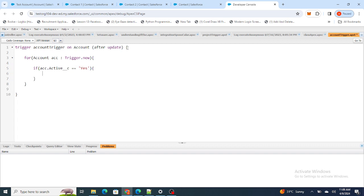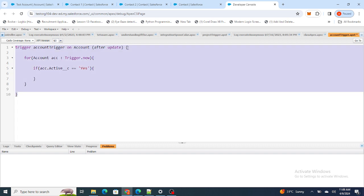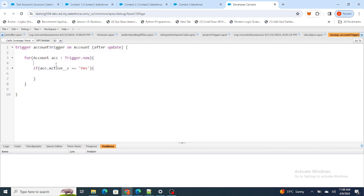For the incoming Accounts that have been recently updated, I'm going to check whether the Active field has changed. I also want to provide one more check: whether the Active field is actually updated or not. For that I need to compare the older version of the Account with the newer version.